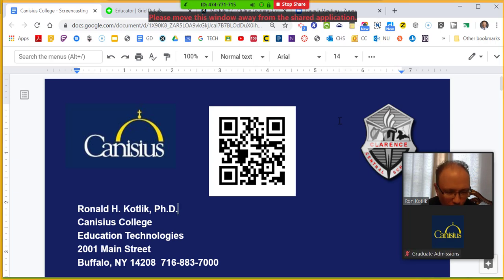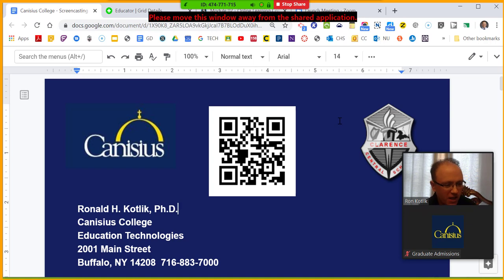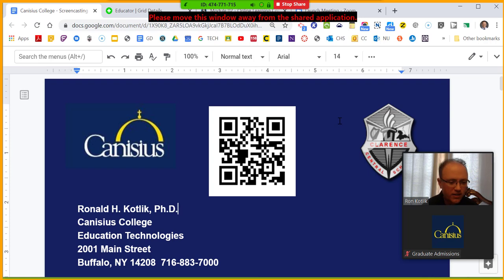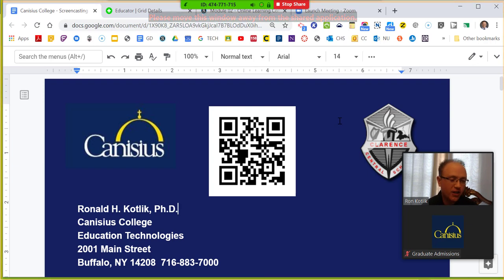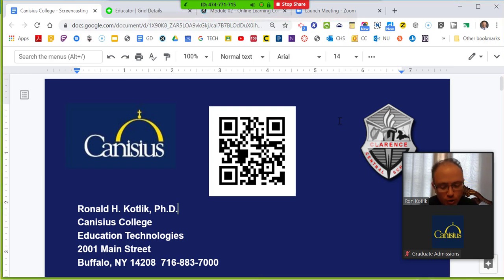Thank you so much Lauren. I'm Ron Kotlik, one of the faculty members of the EdTech program at Canisius College. We're here today to give everyone some really easy, quick, simple tips to help facilitate what you're doing now at home. I imagine all of us are working from home, teaching our students from home. You can take some things away from today to use with your own students.